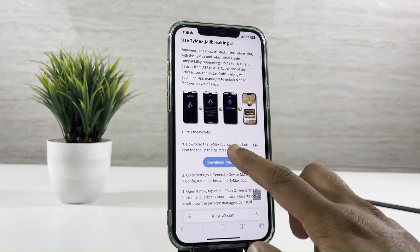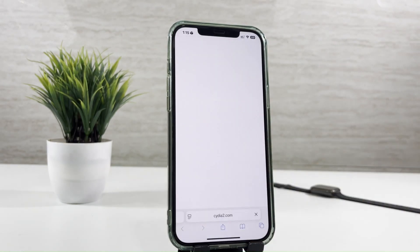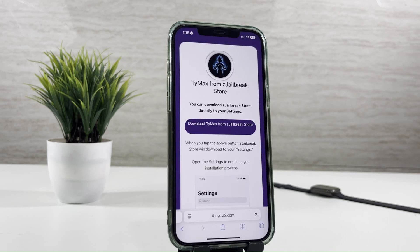Then download Timax with C jailbreak. Timax is the best jailbreak tool to download the latest package managers into your iPhone.